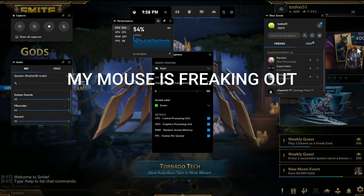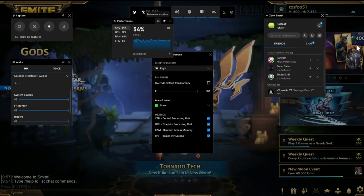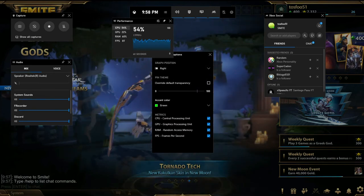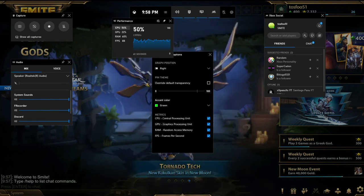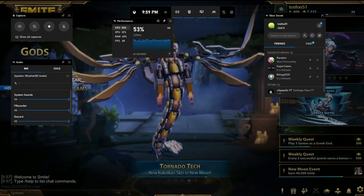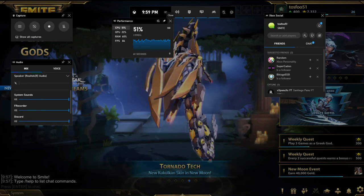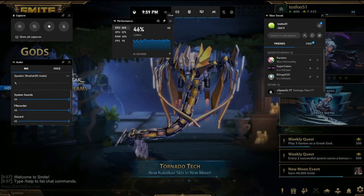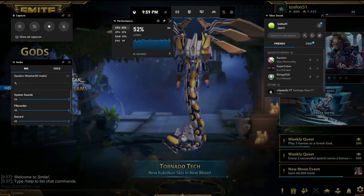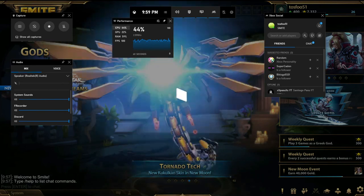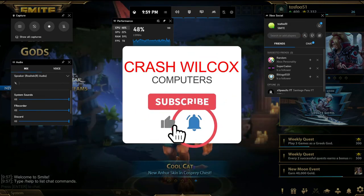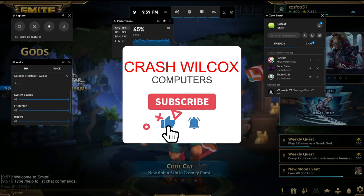If you click on the little three-line Performance options, you can go in and change your colors and the different things that it monitors. It's not going to be super in-depth but it'll give you what you need. Give this one a try — if you find this useful or helpful please like the video and subscribe to the channel. God bless.